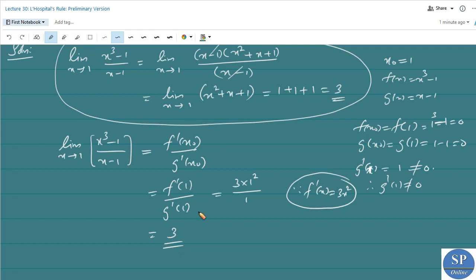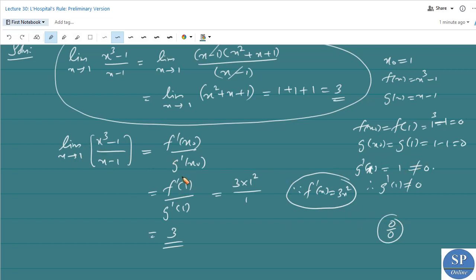So this is the preliminary version of L'Hôpital's rule. We can use it when the limit is of the 0/0 form — here f(1) = 0 and g(1) = 0, giving us the 0/0 indeterminate form, and L'Hôpital's rule applies.